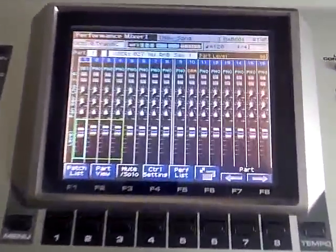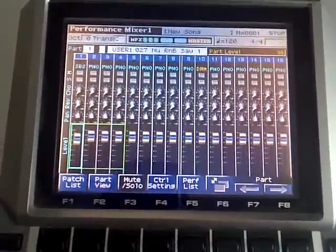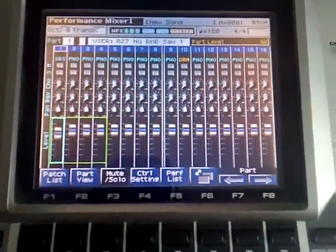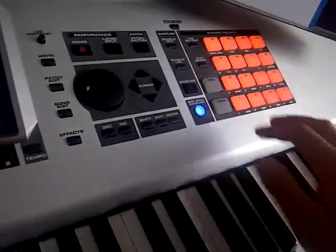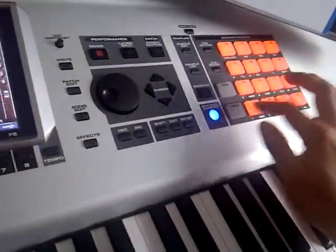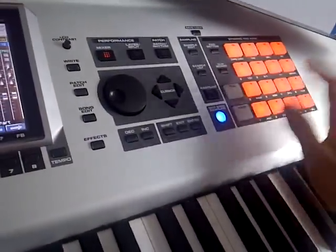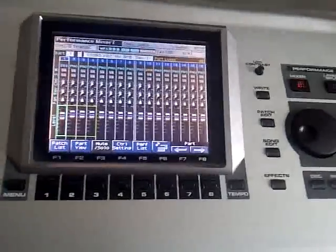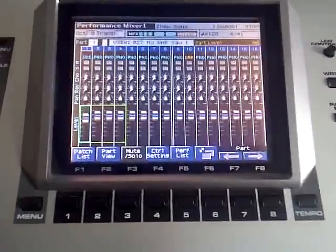All I've done so far is I've put a house kit on channel 10, which is controlled by the pads, and I have a synth bass on channel 1.